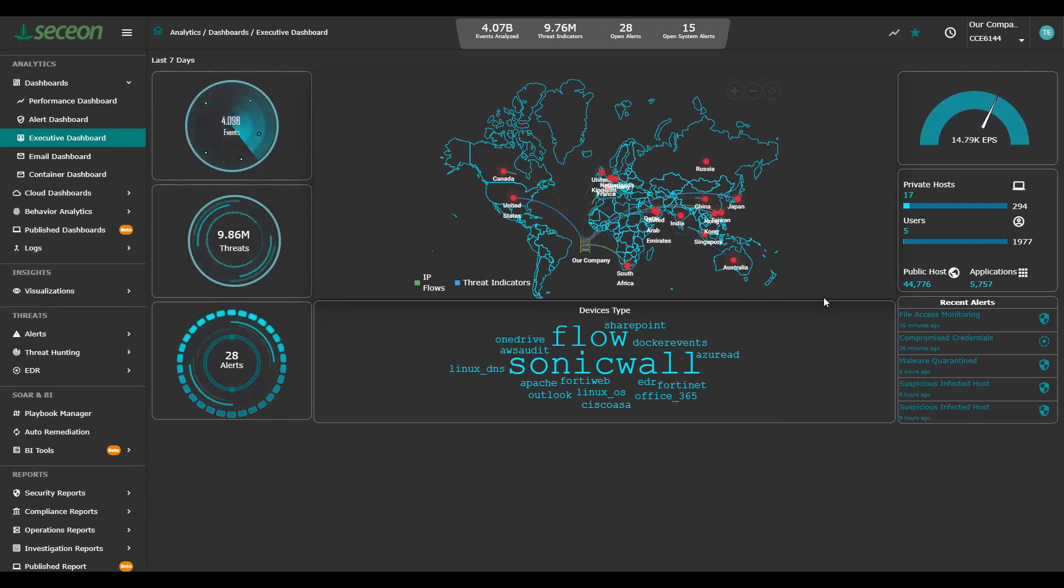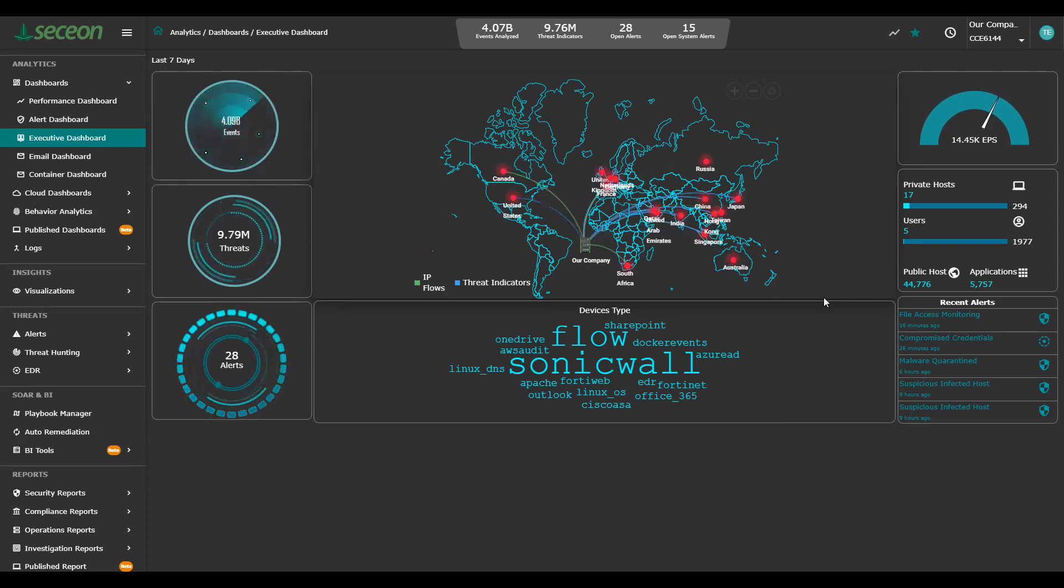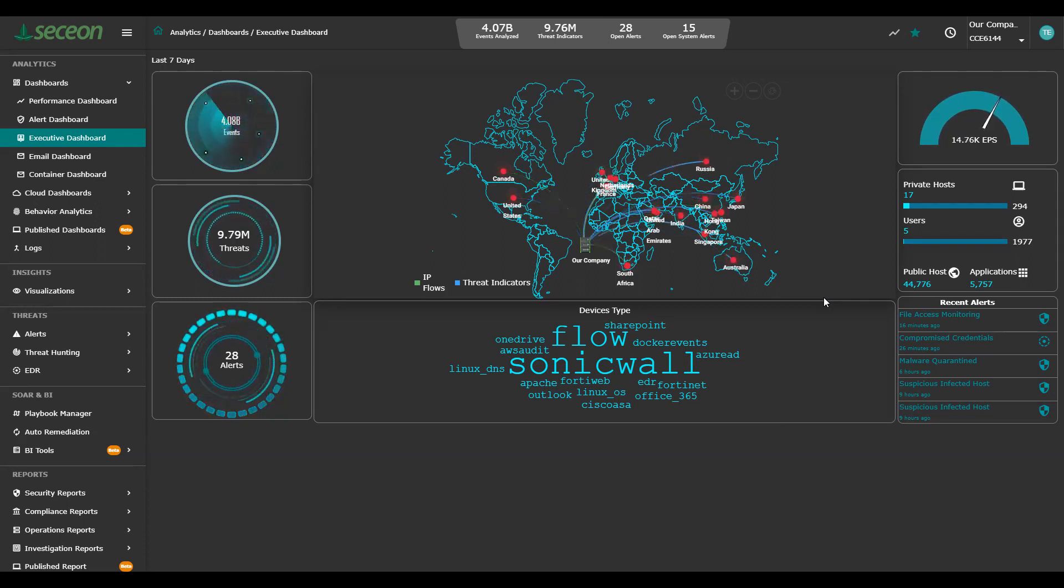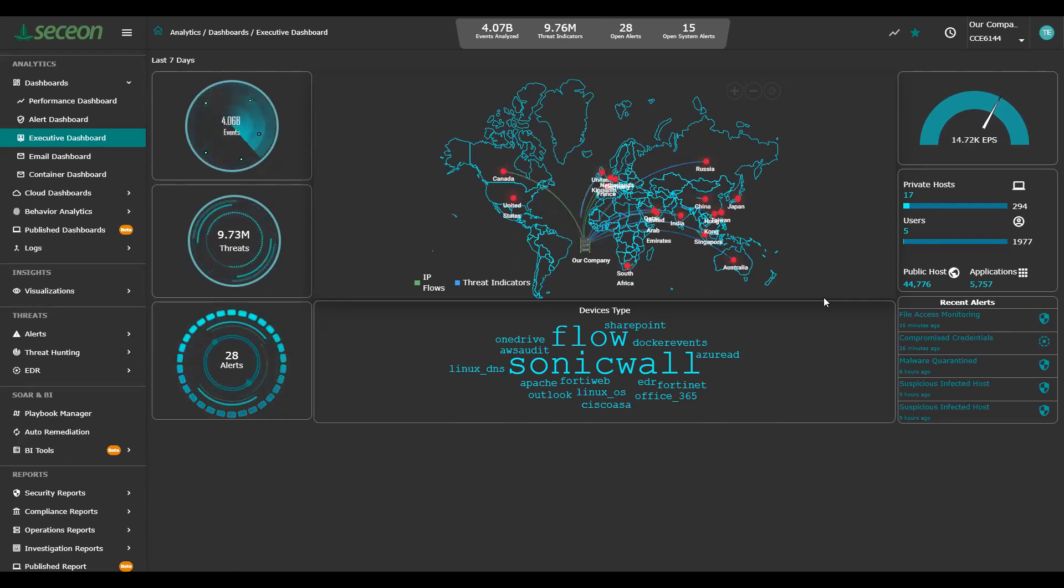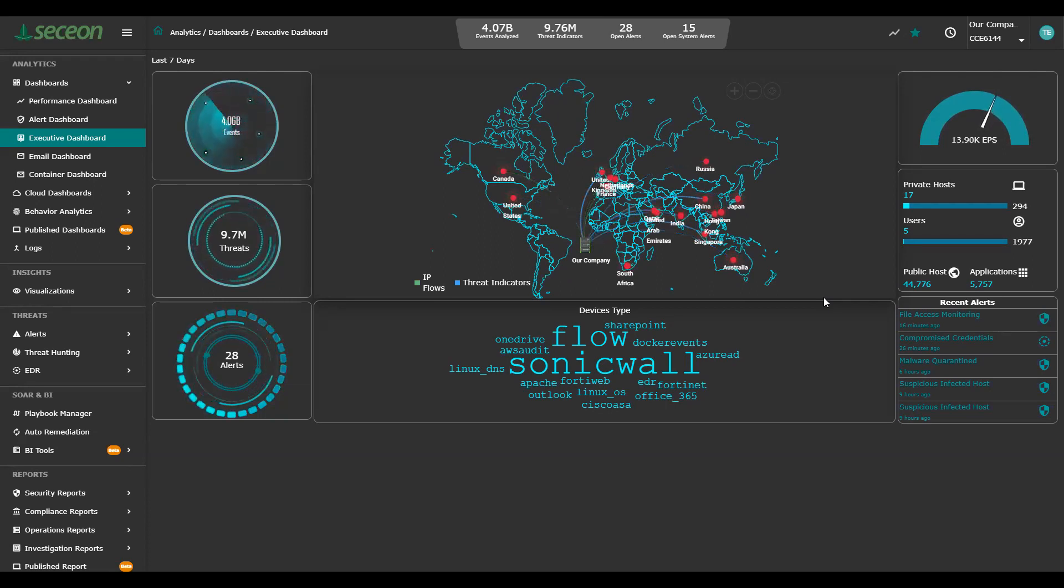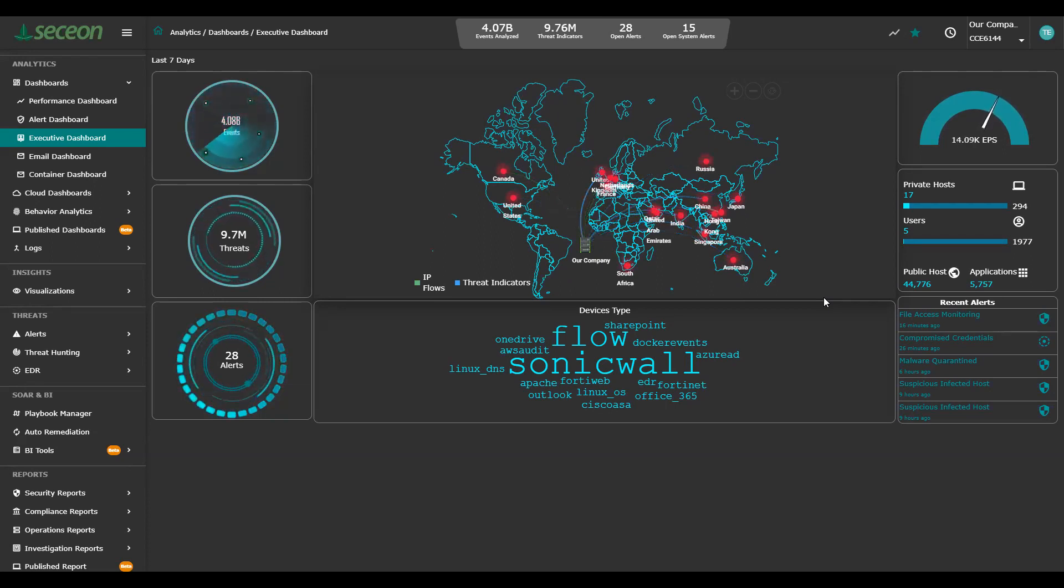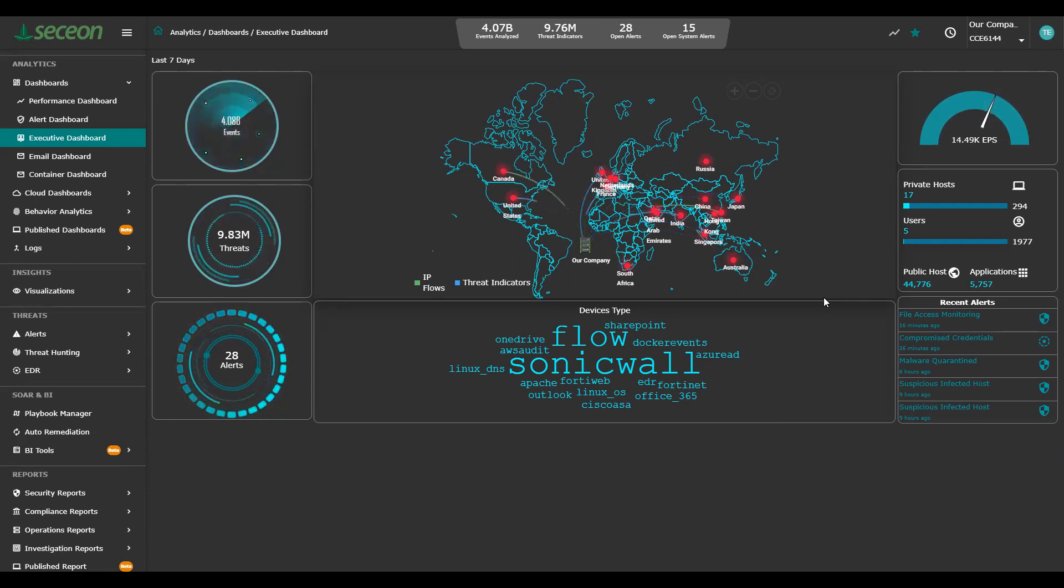At the bottom is the actual number of alerts that were generated over that seven-day period. So 28 alerts, four alerts a day. That's very manageable. That's the power of the system. ML and AI engines and the correlation taking all those events, parsing them down to threat indicators, and then turning them into actual alerts where you need to take action.